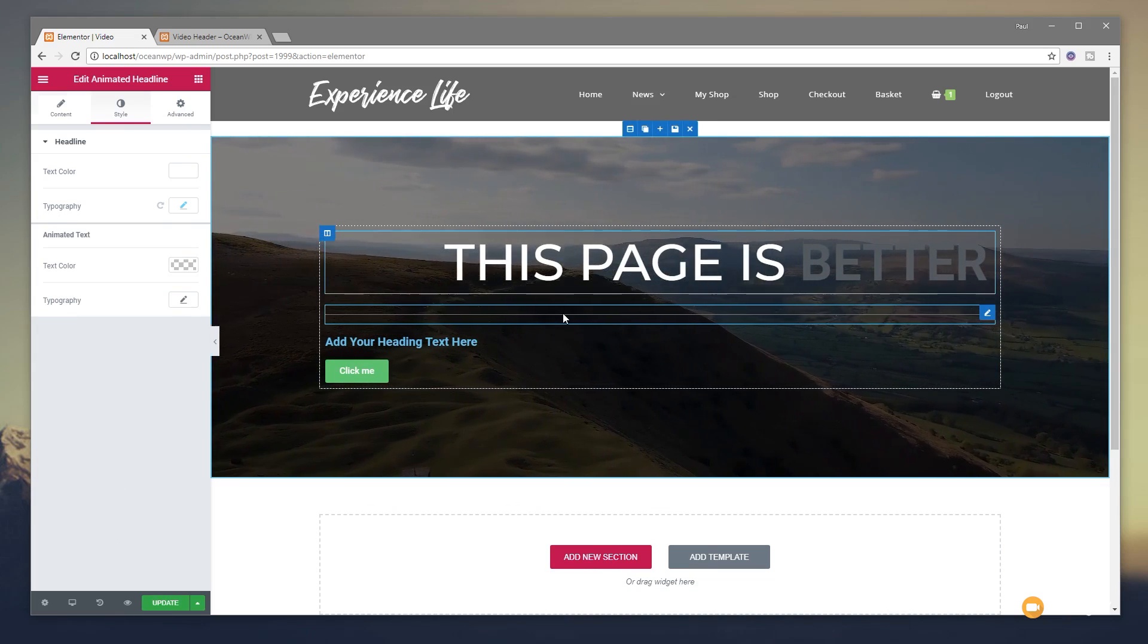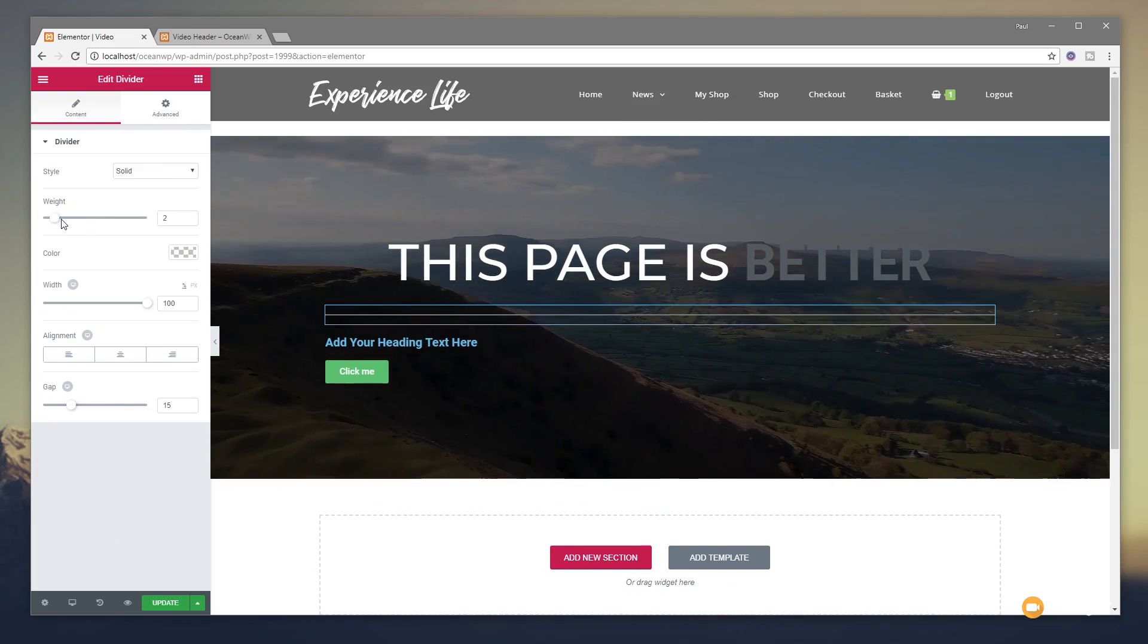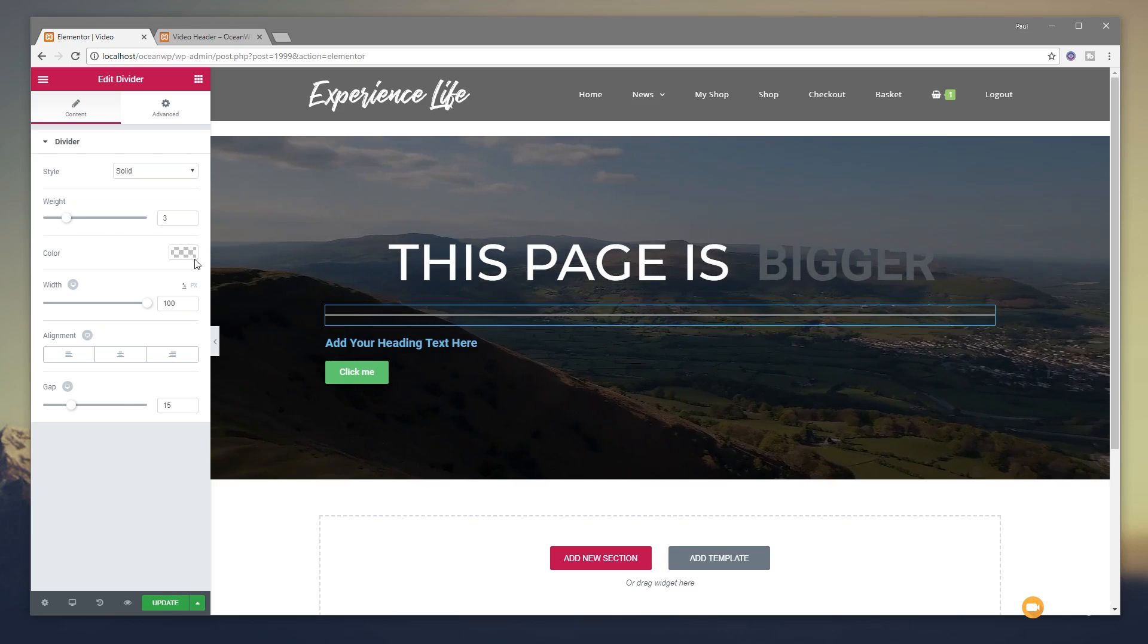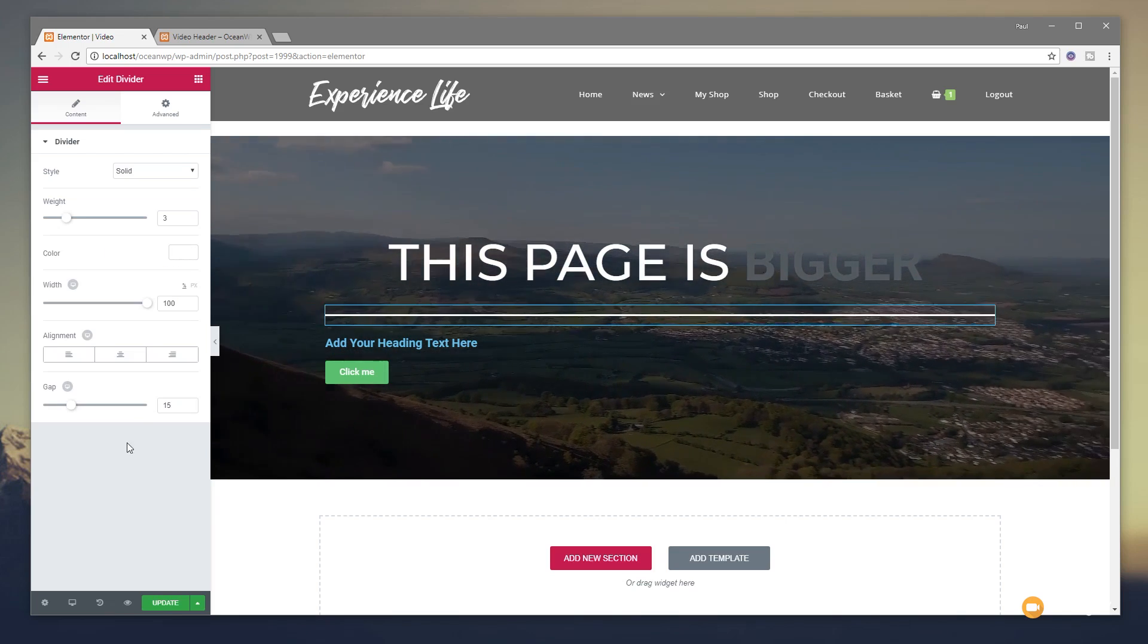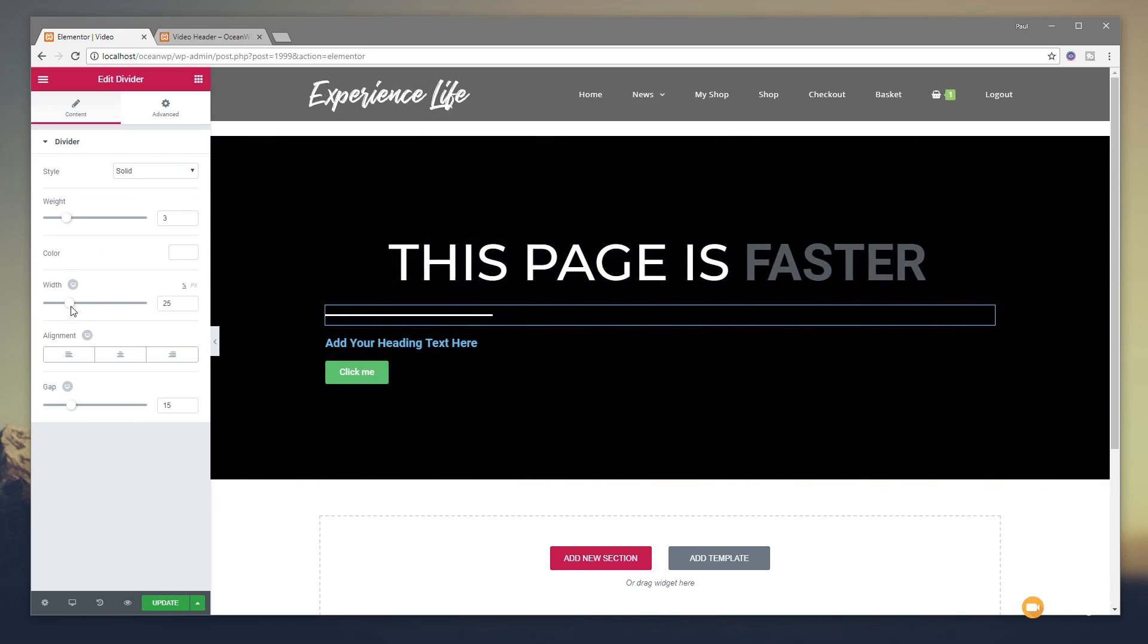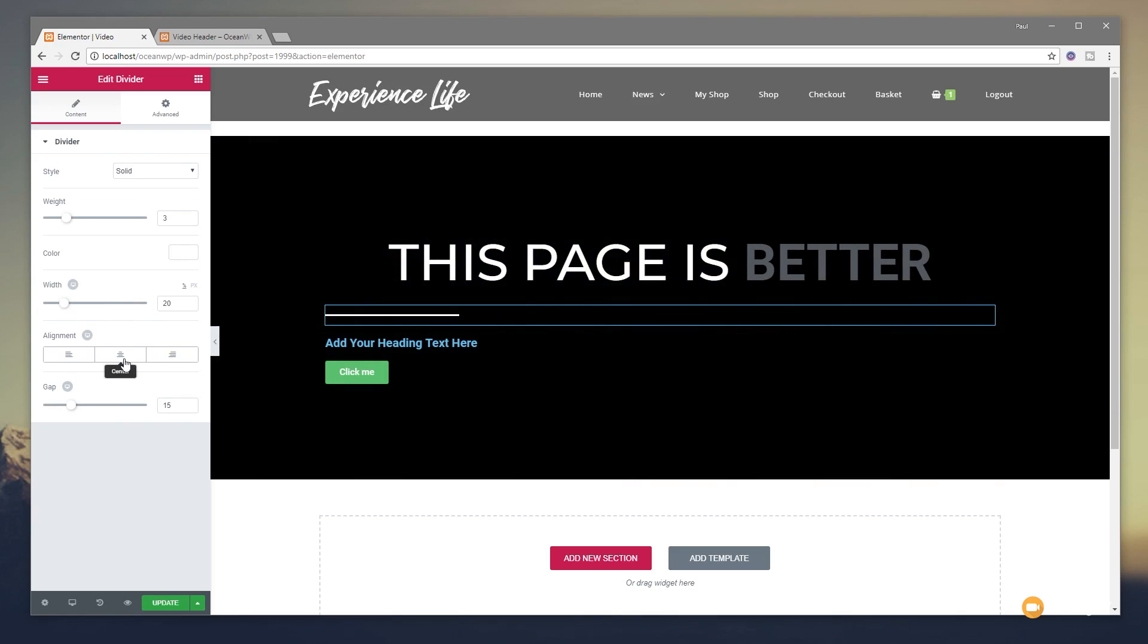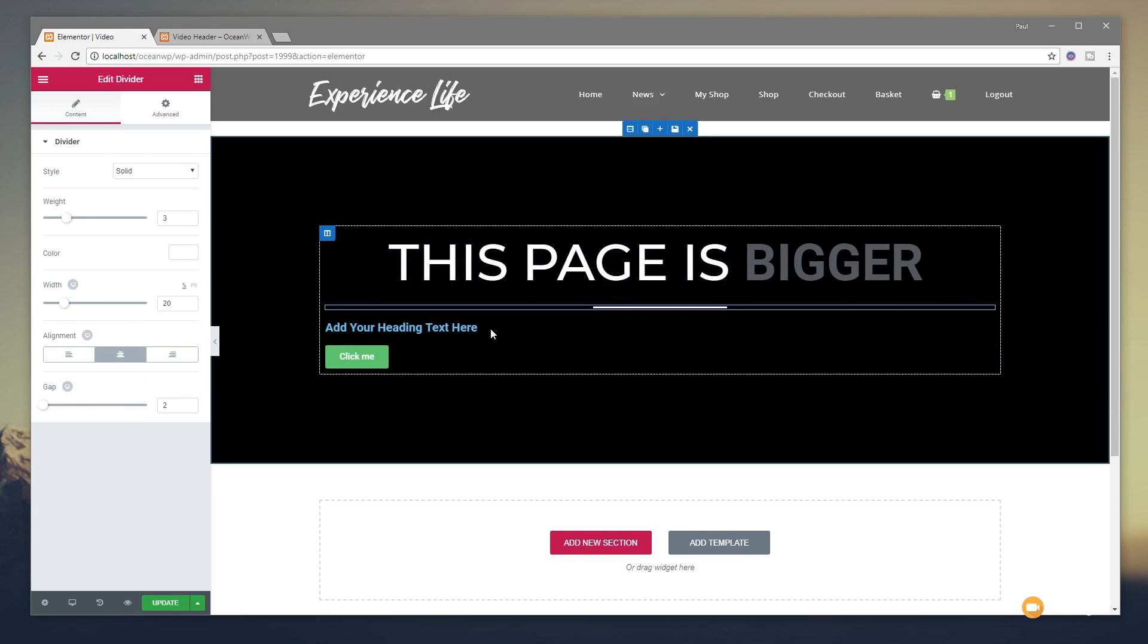Come down, choose the line. We're going to set this to be 3 pixels. Color white in there. We're going to grab the width and take that back to about 20% and set it to be centered. And drop the gap space in down on there.